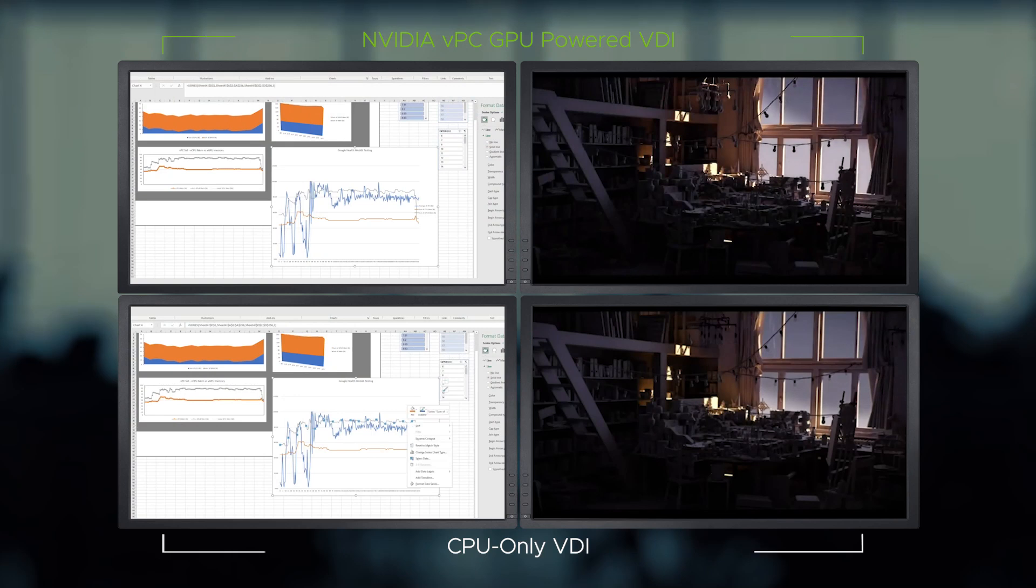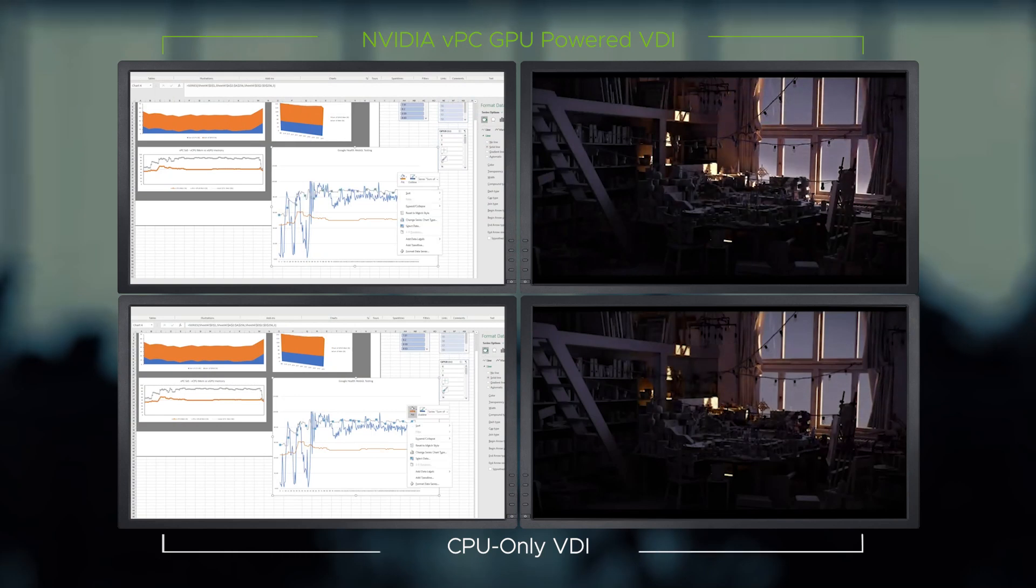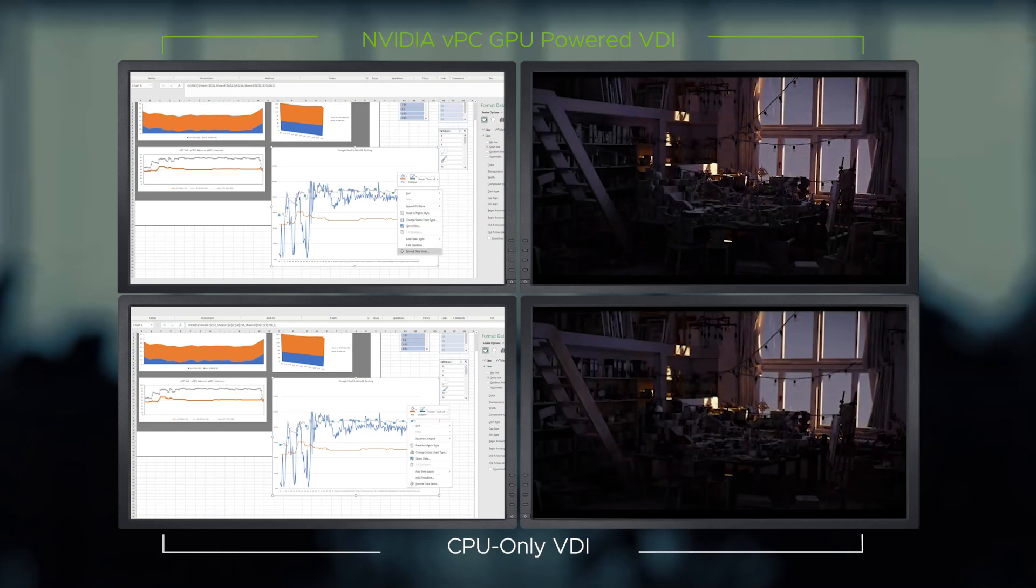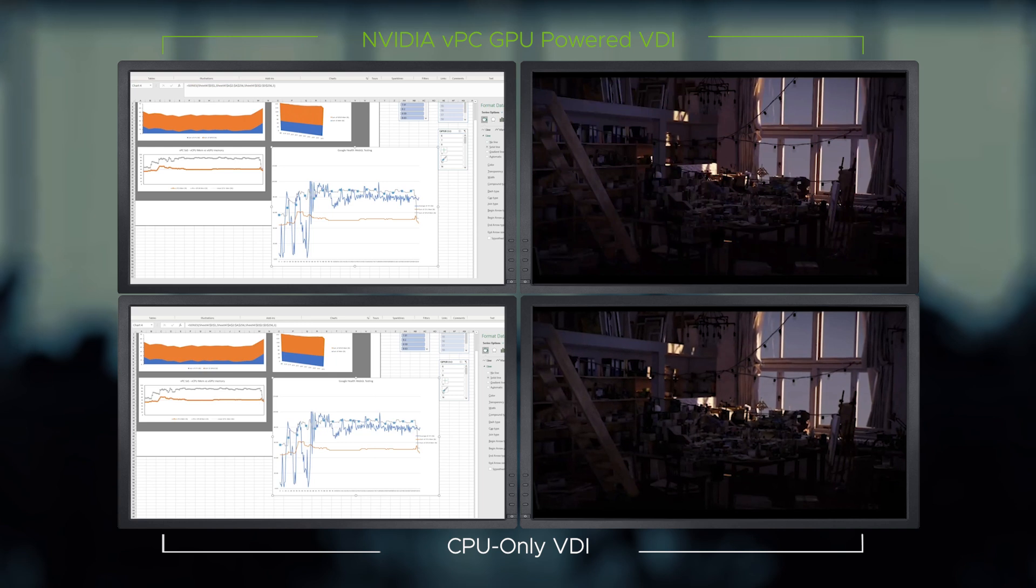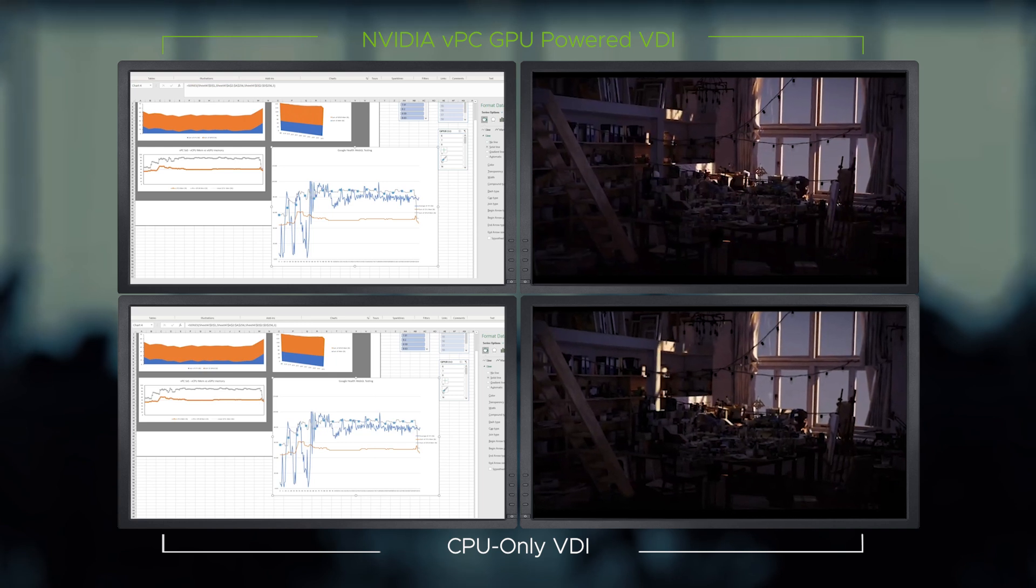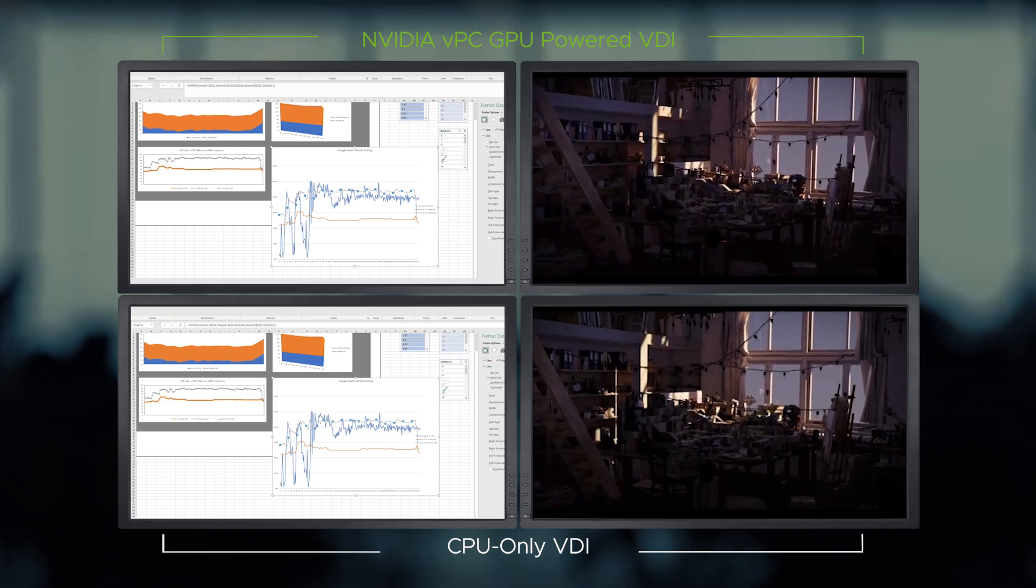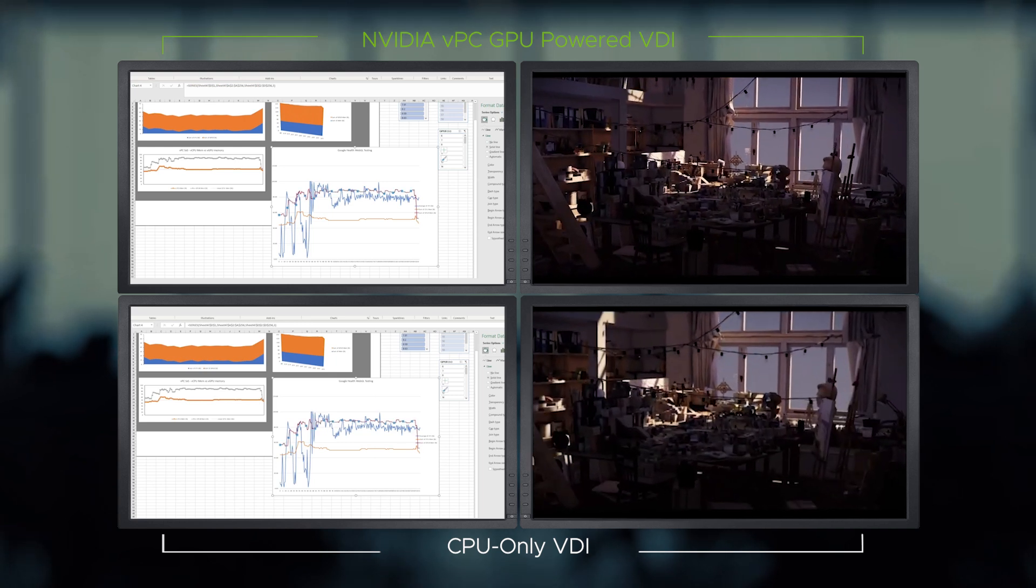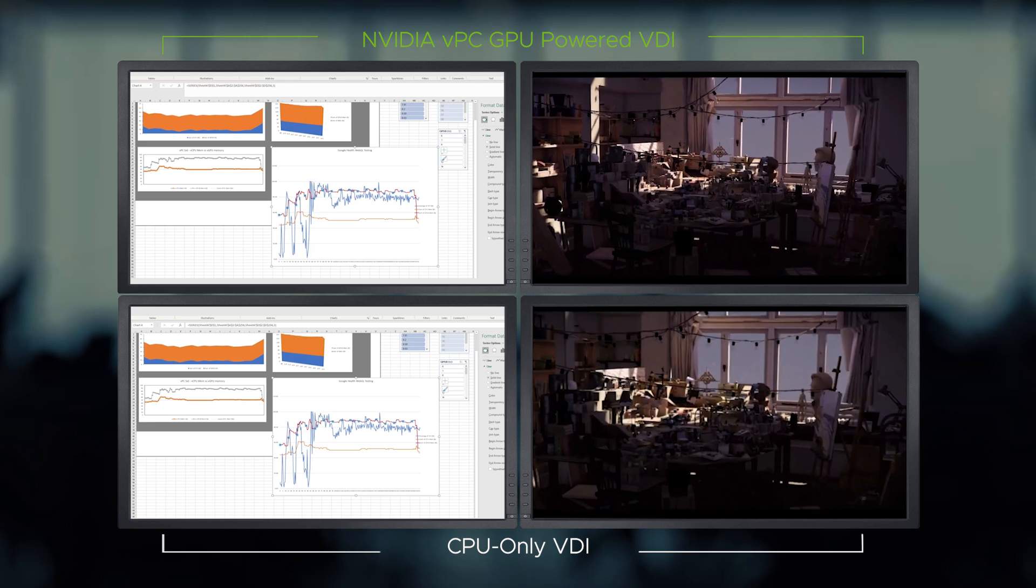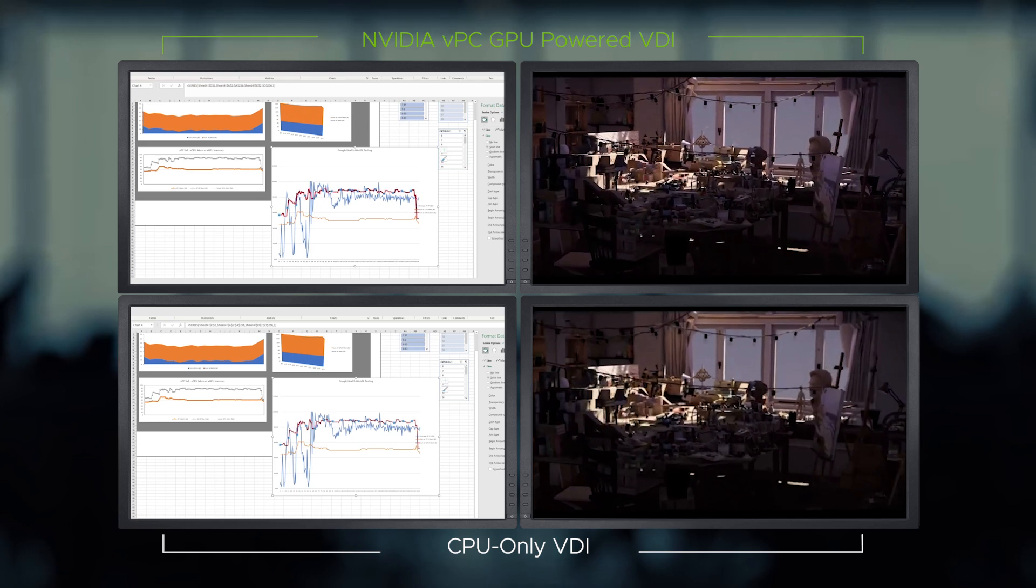Here, a dual HD monitor setup was configured on a loaded VDI environment. A professional is streaming a YouTube video in HD on one monitor while multitasking and working on Microsoft Excel on the other monitor.